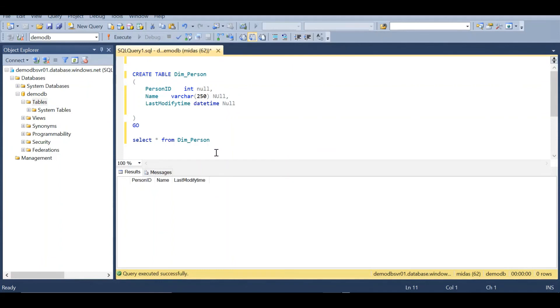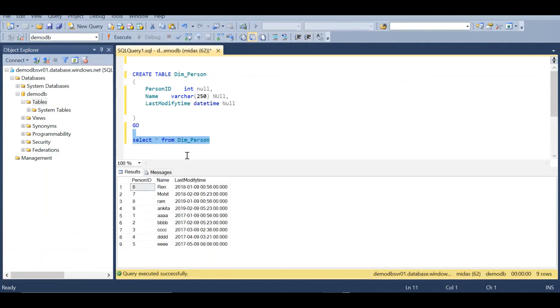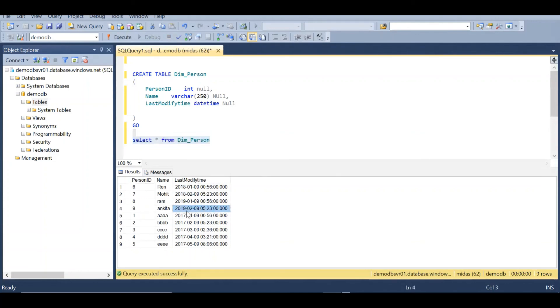Okay, let's check the data in the database if the data is inserted. Okay, we can see here the data is inserted for the year 2018, 2019, 2017. So all these files are loaded.